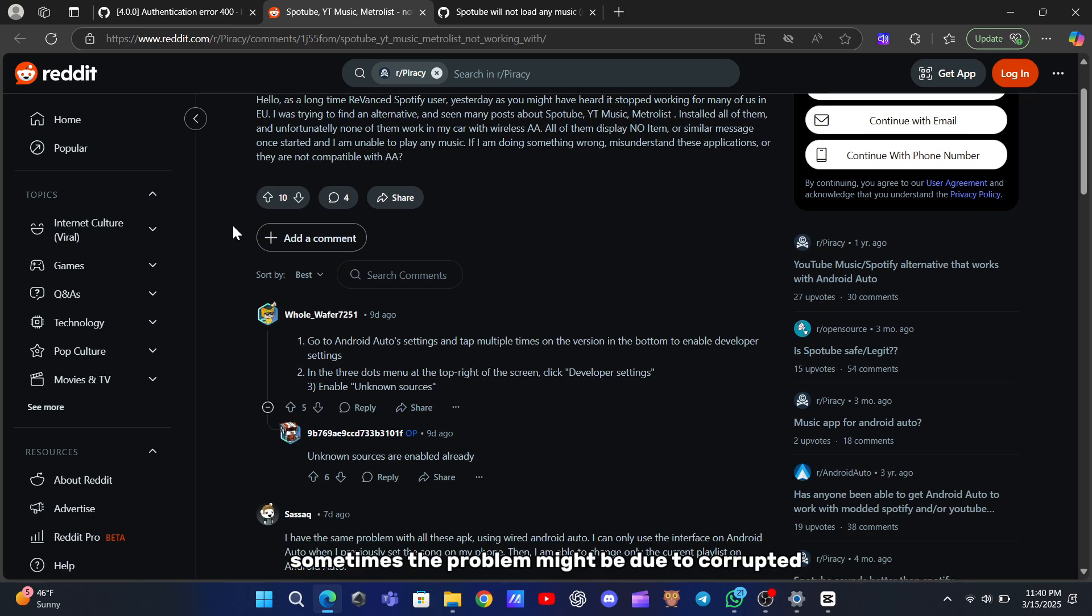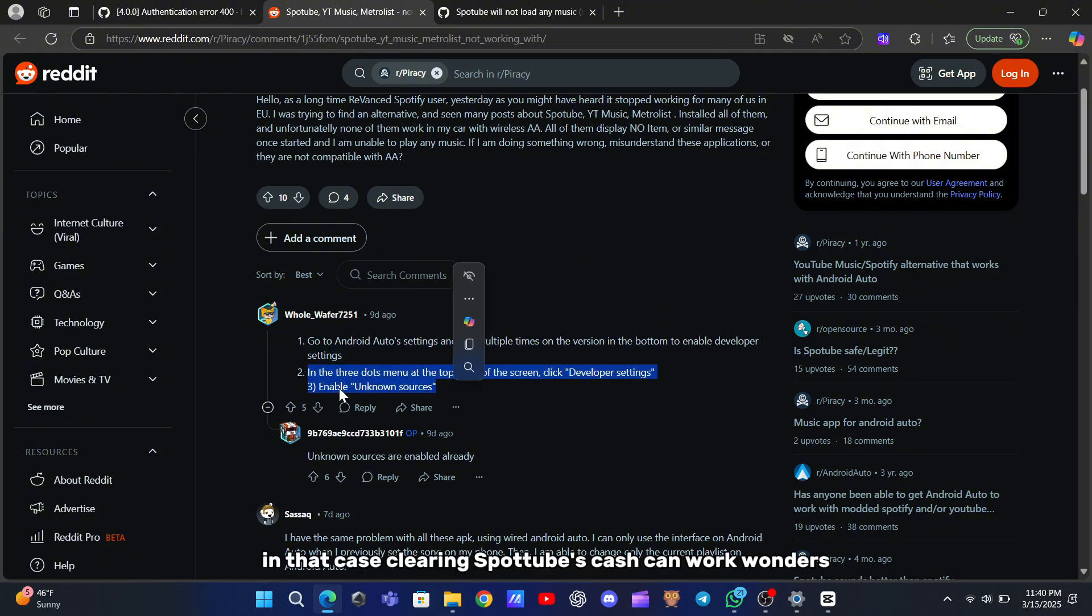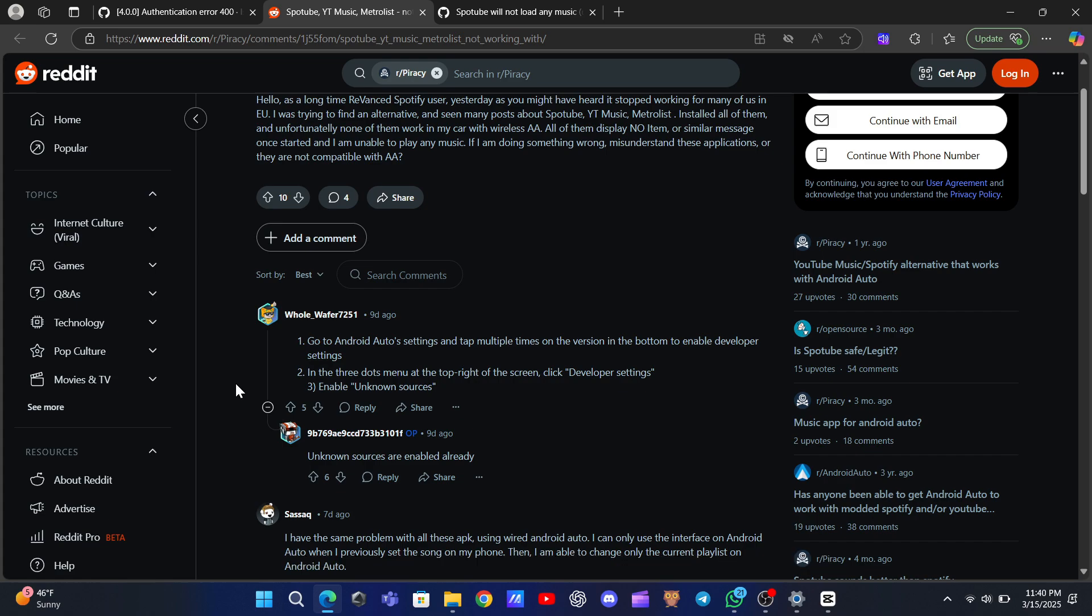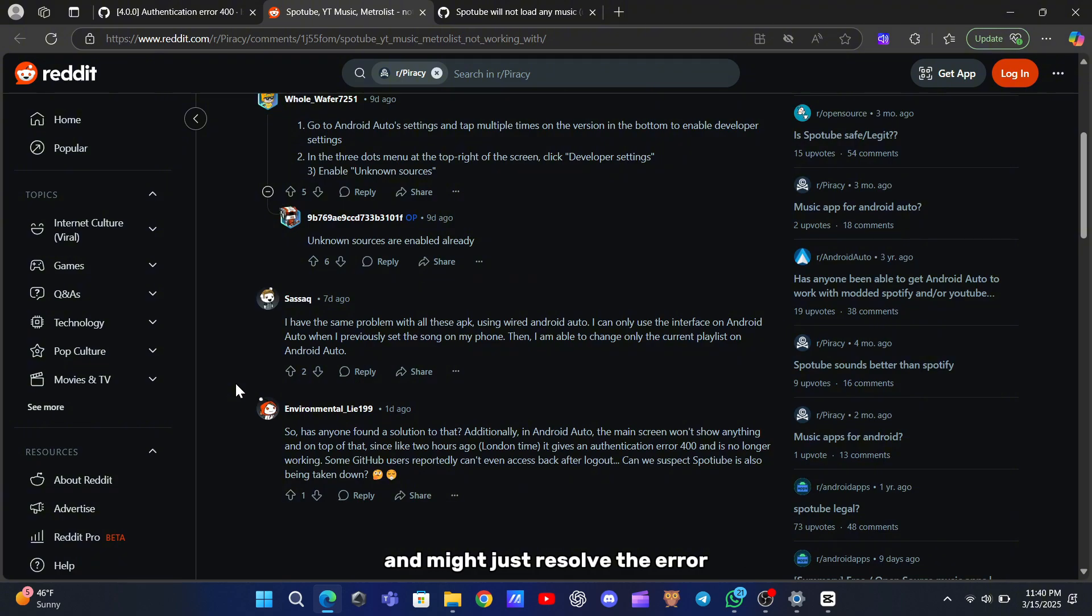Sometimes, the problem might be due to corrupted temporary files that the app has stored. In that case, clearing SpotTube's cache can work wonders. Deleting the old files gives the app a clean slate and might just resolve the error.